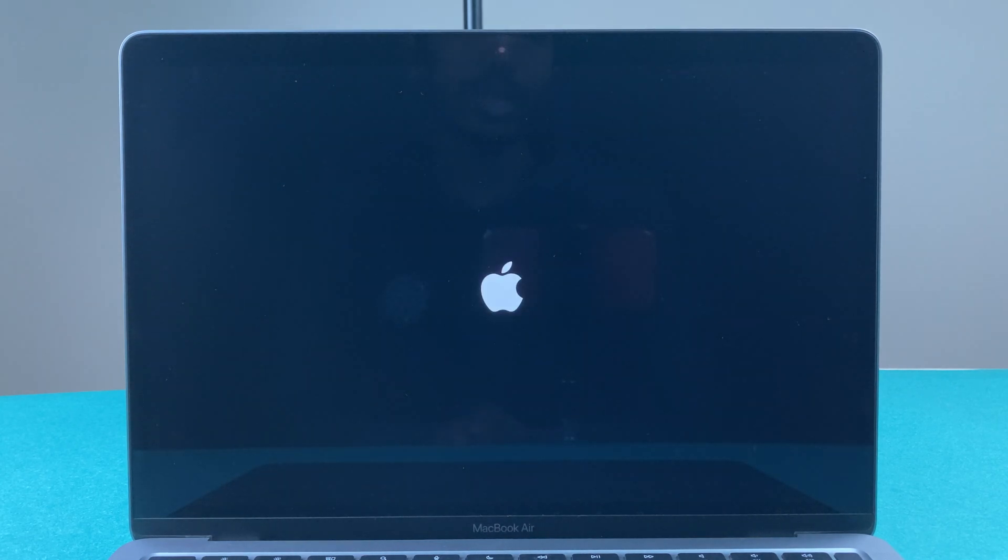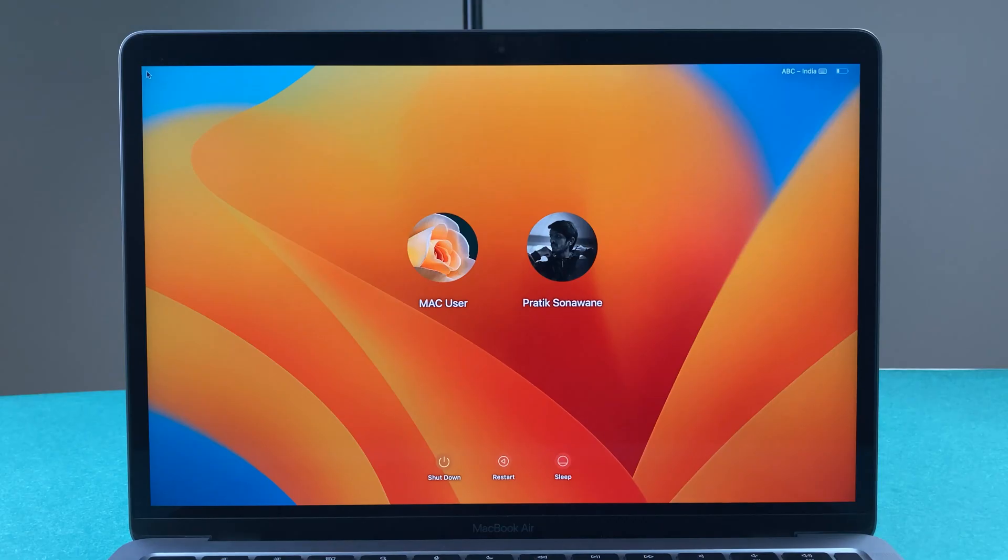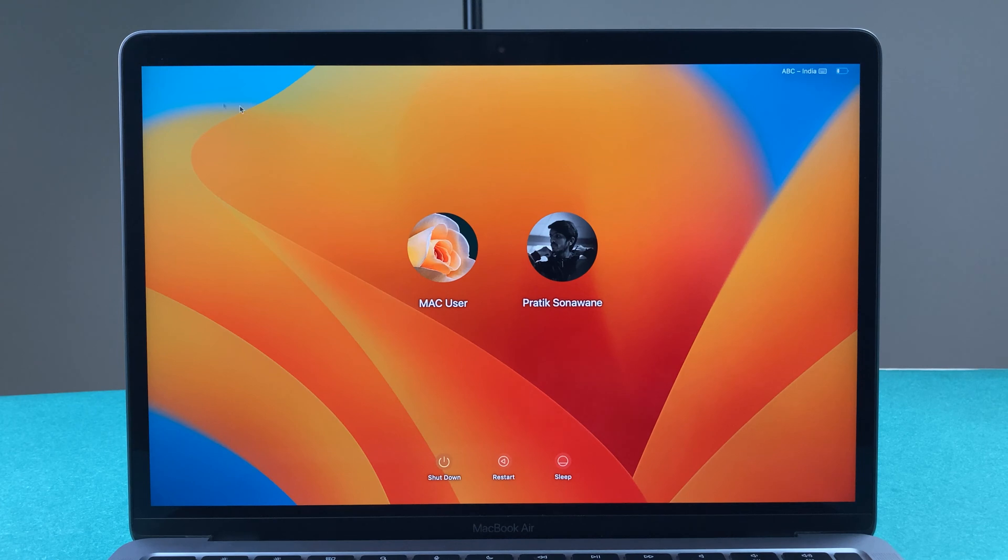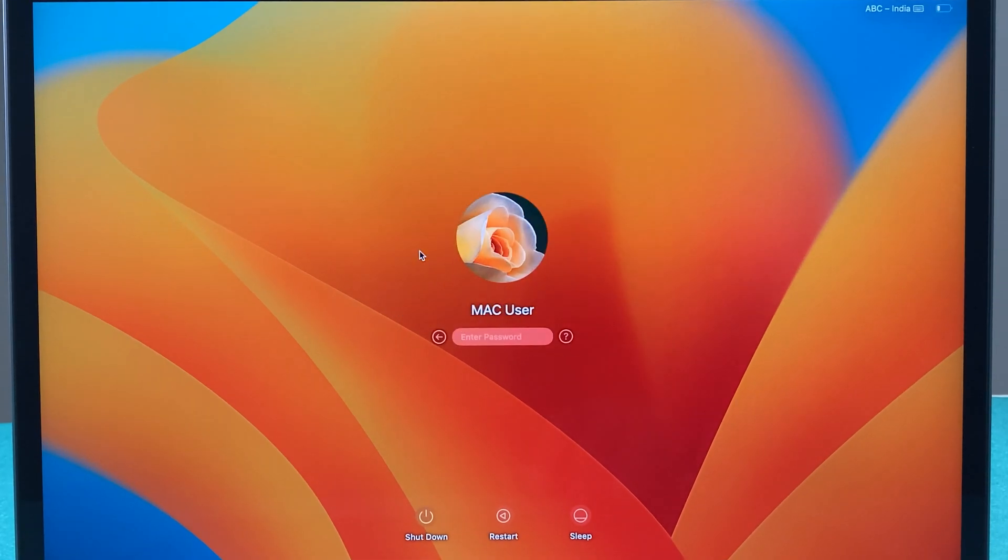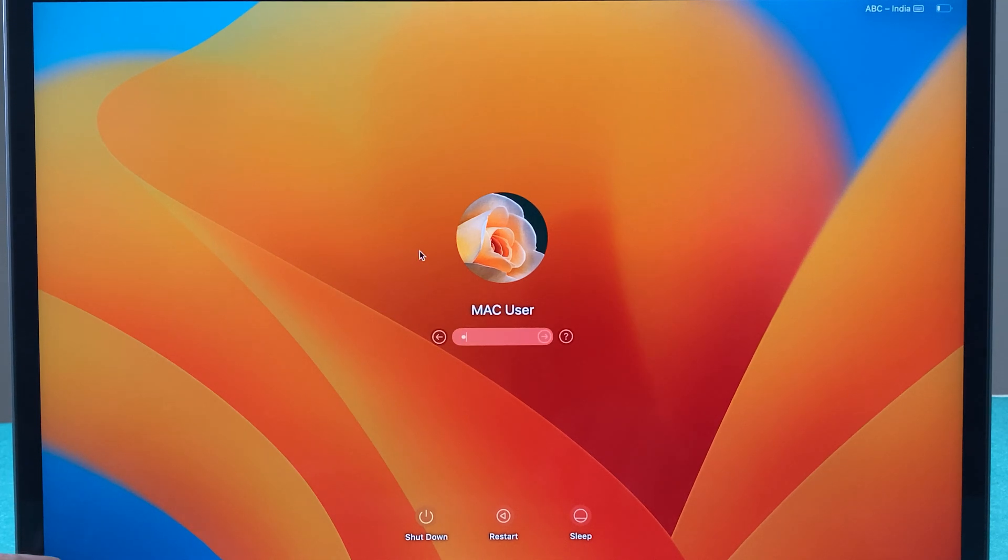If you are starting the computer from the very start or from the initial stage, I'm going to show you how to select the user account. Once you start your MacBook or iMac, this page will appear. You have to select a particular user, enter the password, and then once again enter.